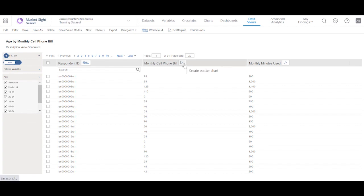From this data, click on either of these charting icons here and MarketSite will create the Scatter Plot.